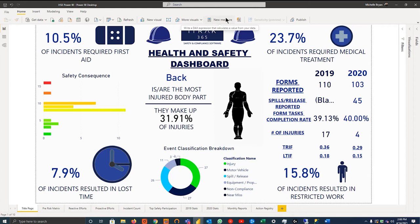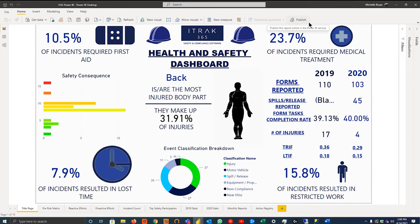The next important one would be this pencil and table. This allows you to transform data and get to the Power Query, which I'll talk about more. You can then refresh all your data or your data set using this refresh button. And then the new measure will allow you, just like Excel, to equal sum of two columns.